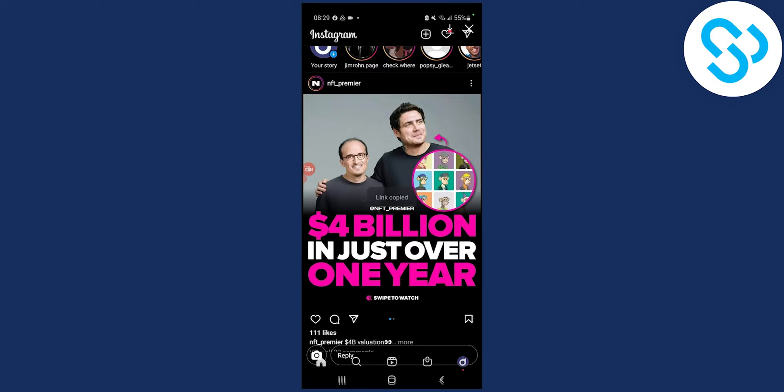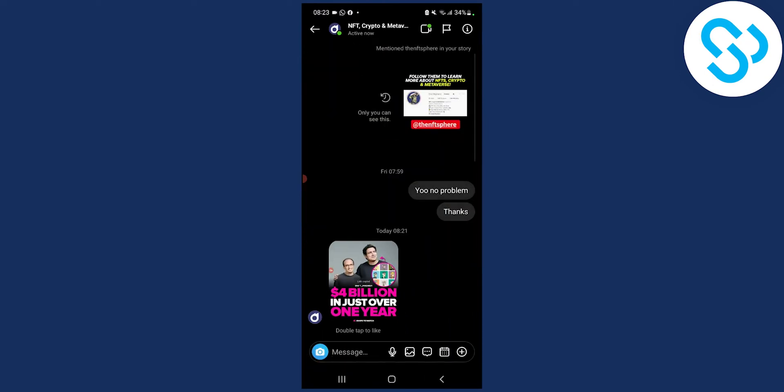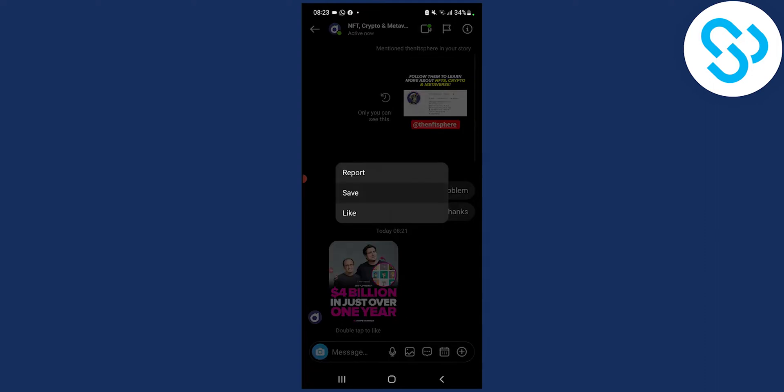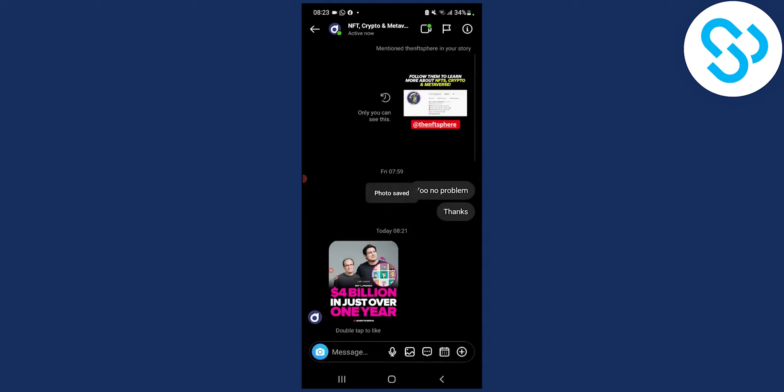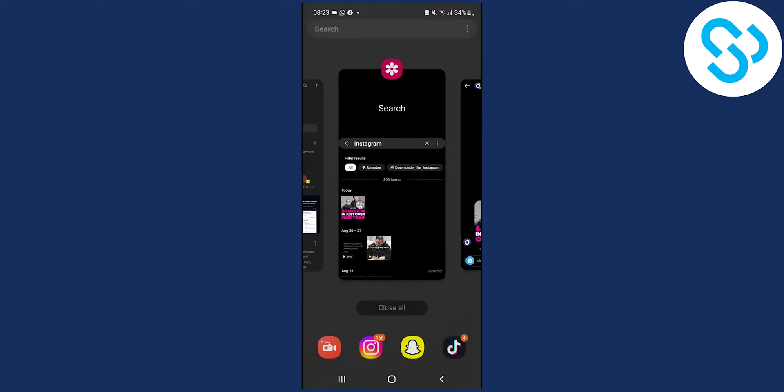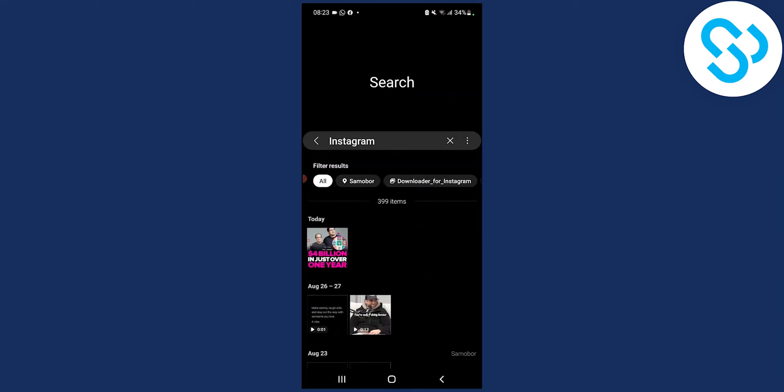We can screenshot this depending on which mobile phone you have. Or what we can do is hold, tap, and then save. This photo will be saved in your Instagram folder.